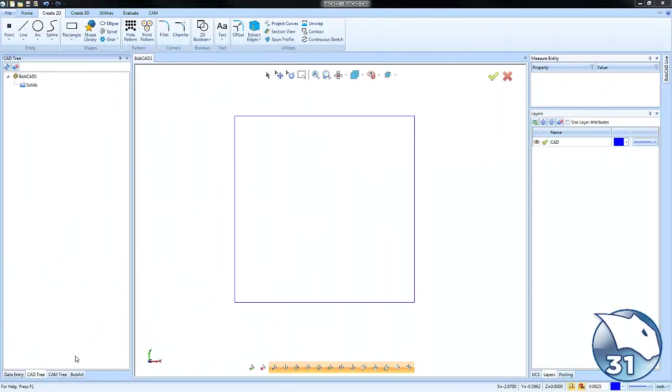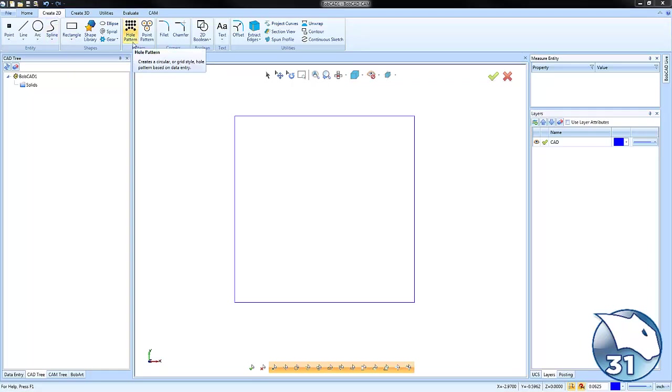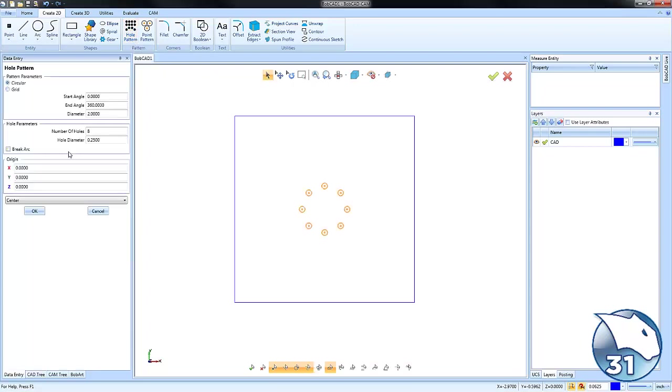Okay, today's quick tip is going to be hole patterns. Hole patterns is a drawing feature you'll find under Create 2D called Hole Pattern. This is actually a very powerful and simple tool to use in order to create either circular or grid patterns for holes.